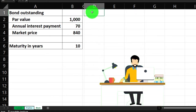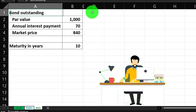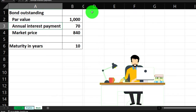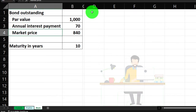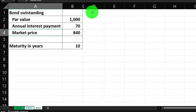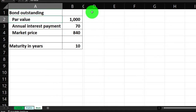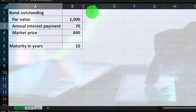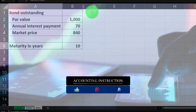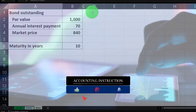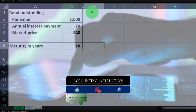We've got the bond outstanding with a par value of 1000, annual interest payments of 70, and a market price of 840. Since the market price is less than the par value, this bond is issued at a discount. The maturity is 10 years.